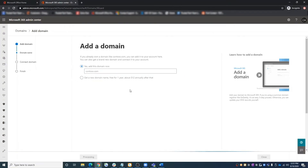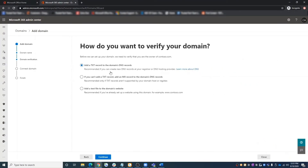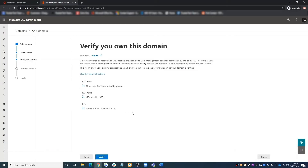On this next page, you'll select a method to verify your ownership of the domain. A couple of the options are adding a DNS record or adding a file to the website. Select the best option for your situation, then click Next. You'll be given instructions on how to complete the verification process.